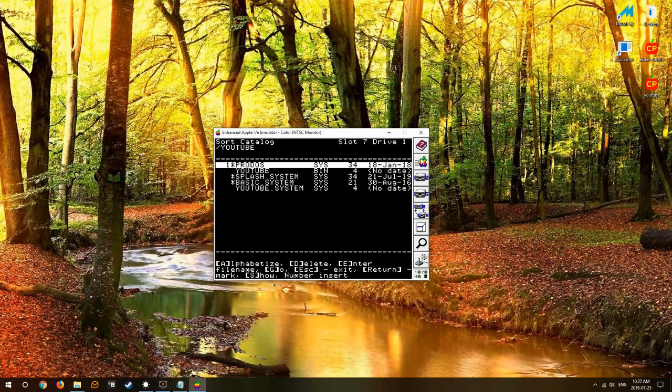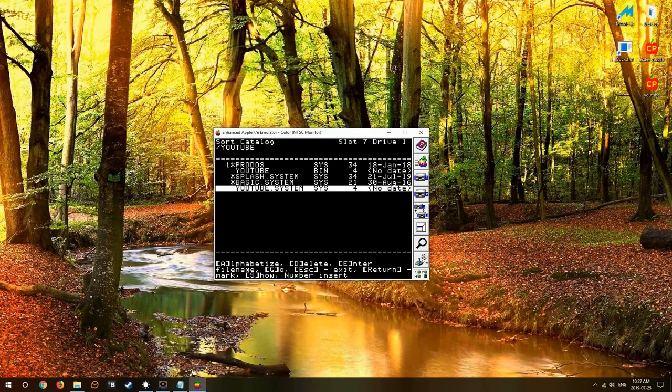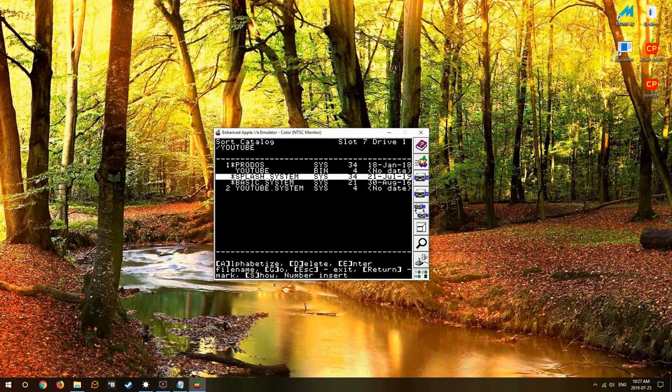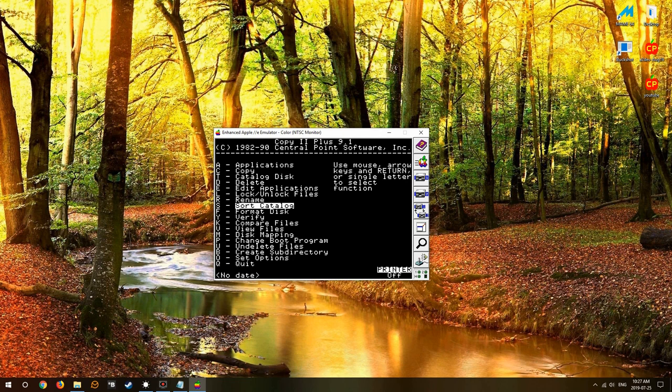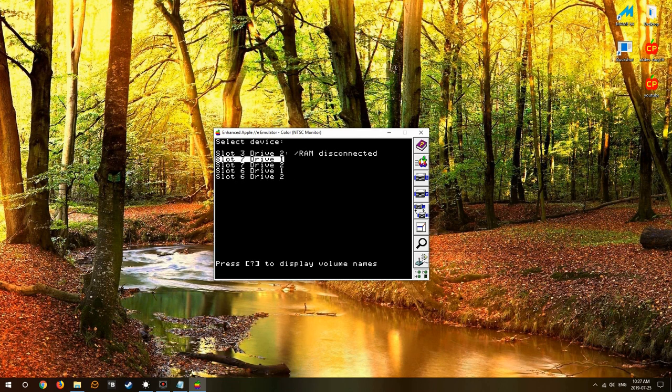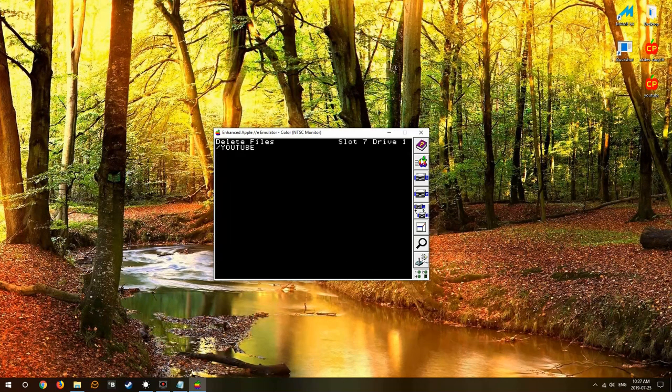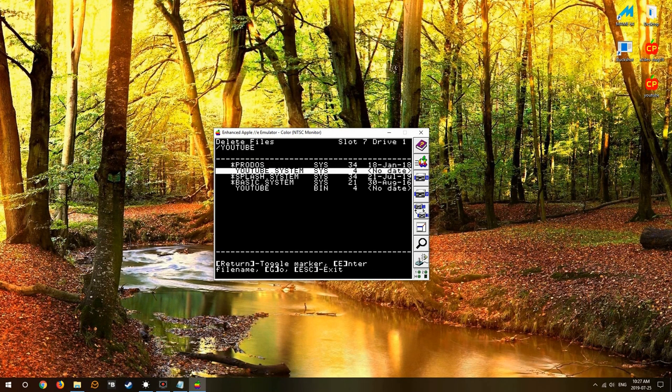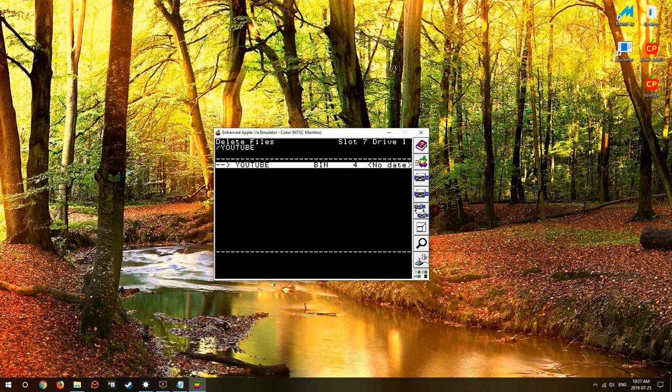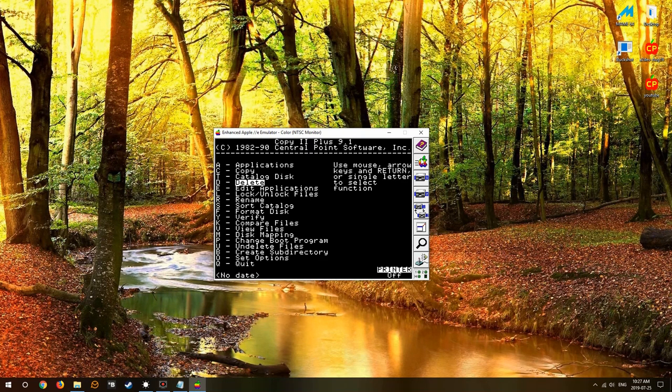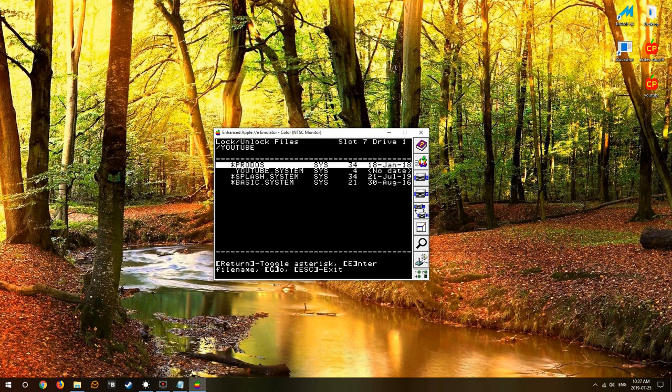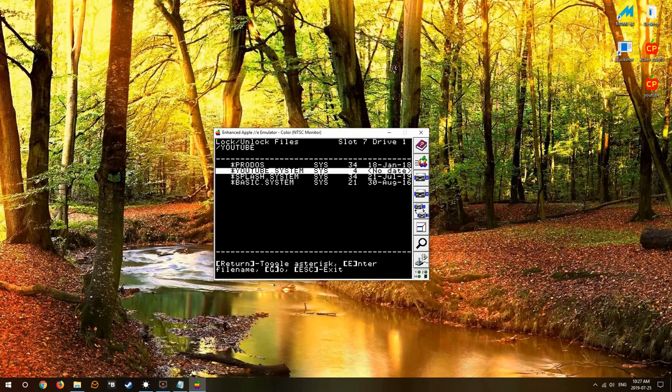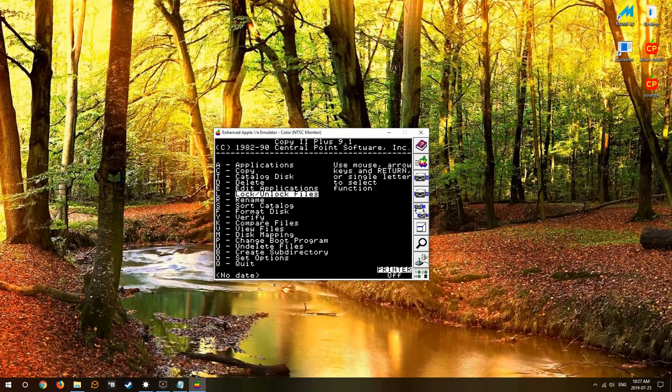So we'll sort the catalog. ProDOS, YouTube, splash system, basic and we'll go with that. Now we can delete the old file YouTube binary, we don't need it, we have it as a system file.